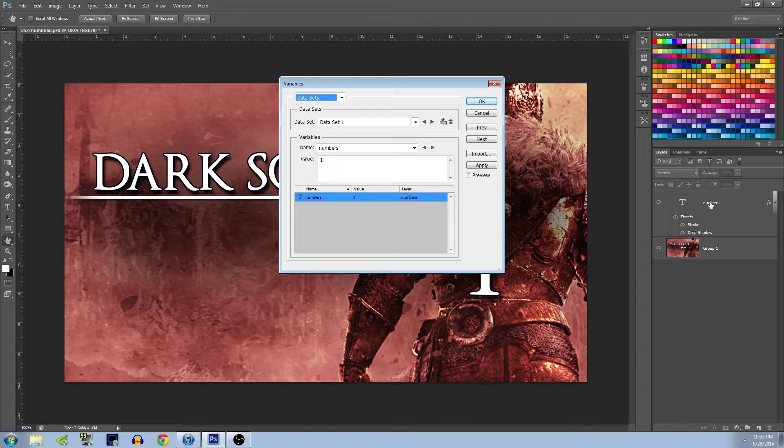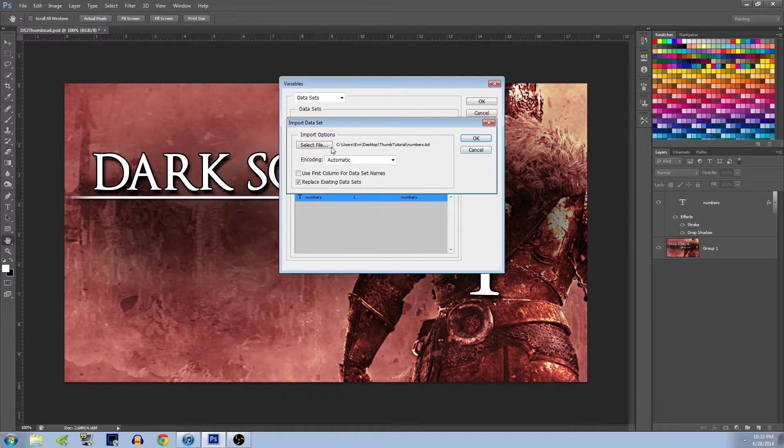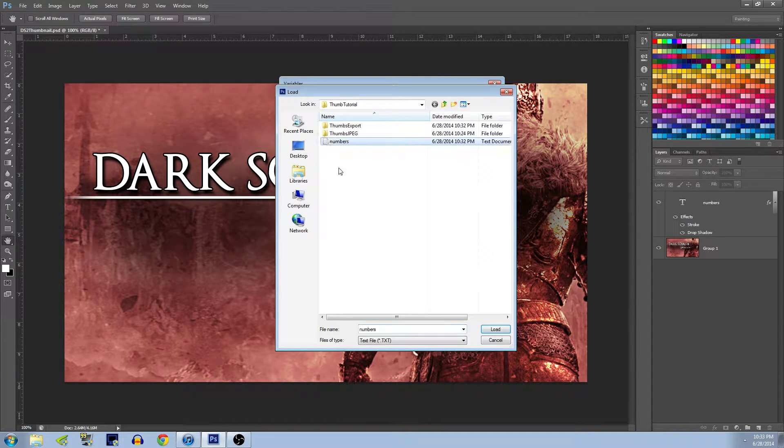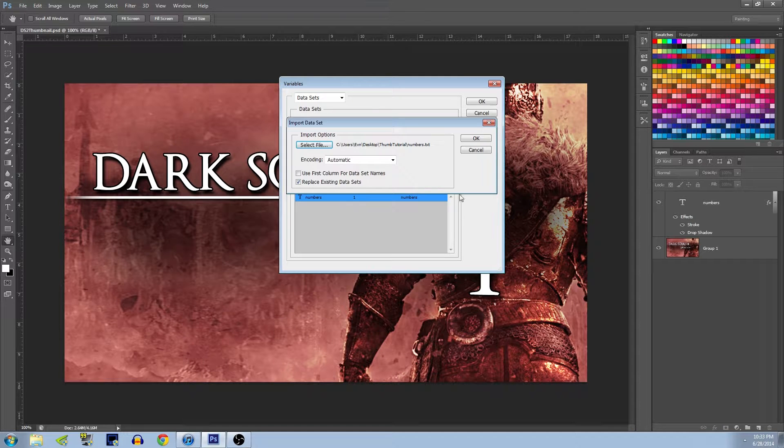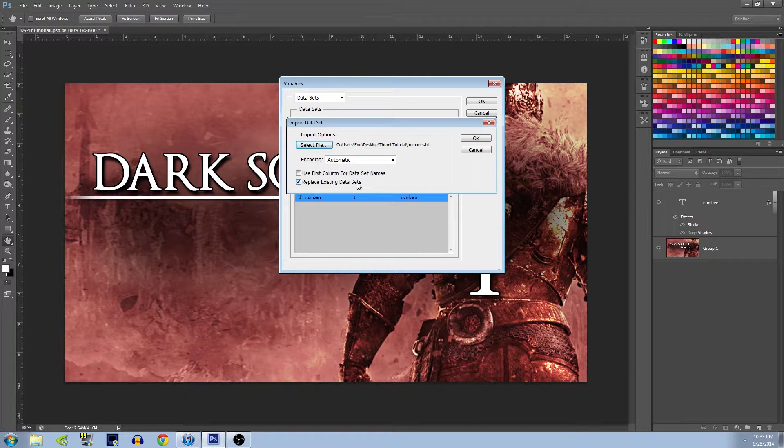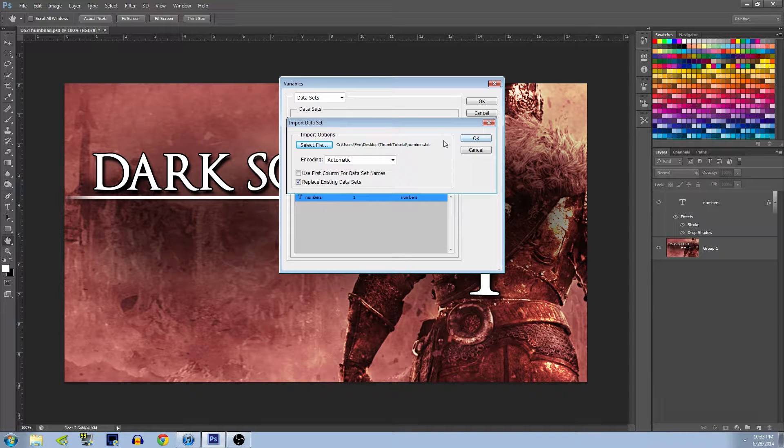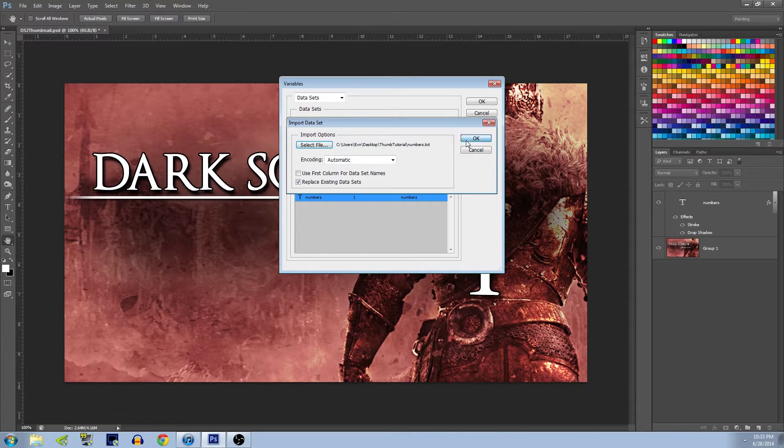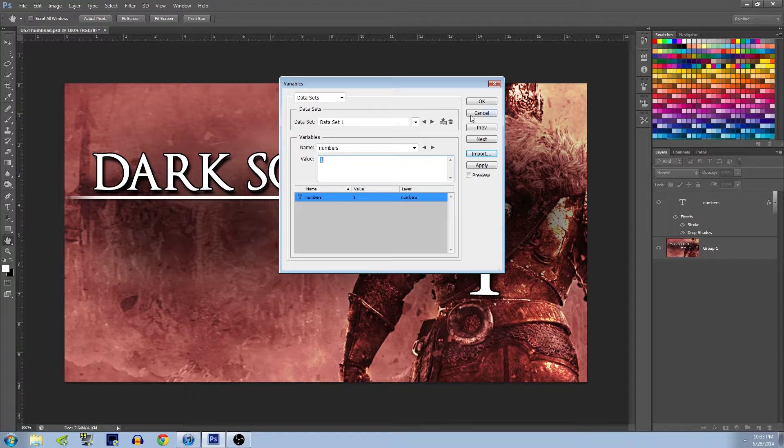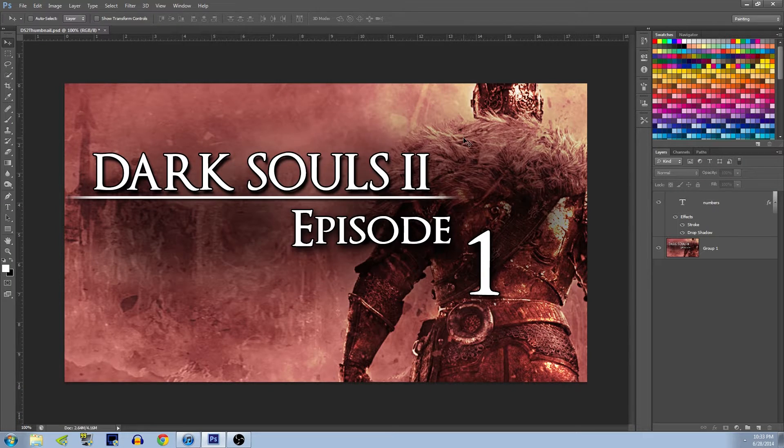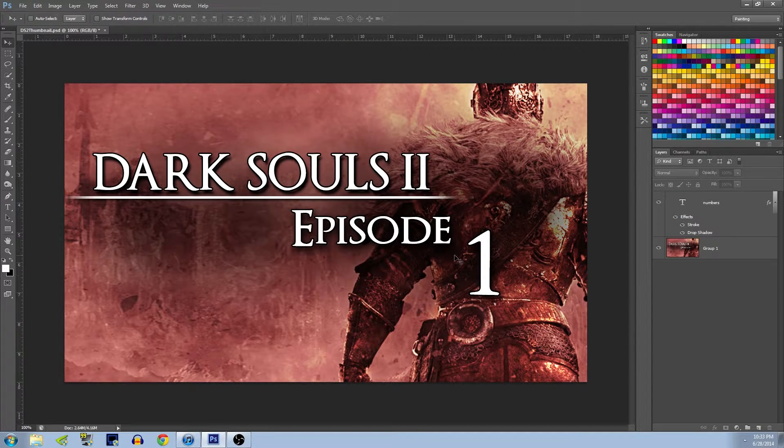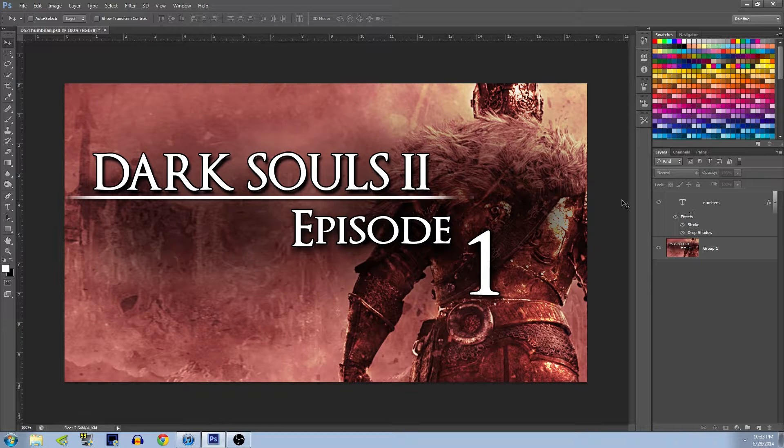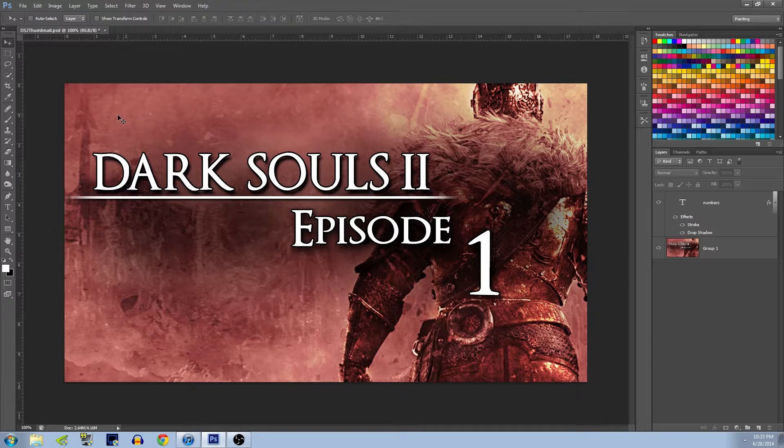That should also still be in there because that should just pull it right from the name of the layer. You're going to want to hit Import, select file, select your text file and load it in. Make sure Replace Existing Data Sets is clicked, just in case. I don't think it matters if it's your first time doing it. And hit OK and Apply and OK.